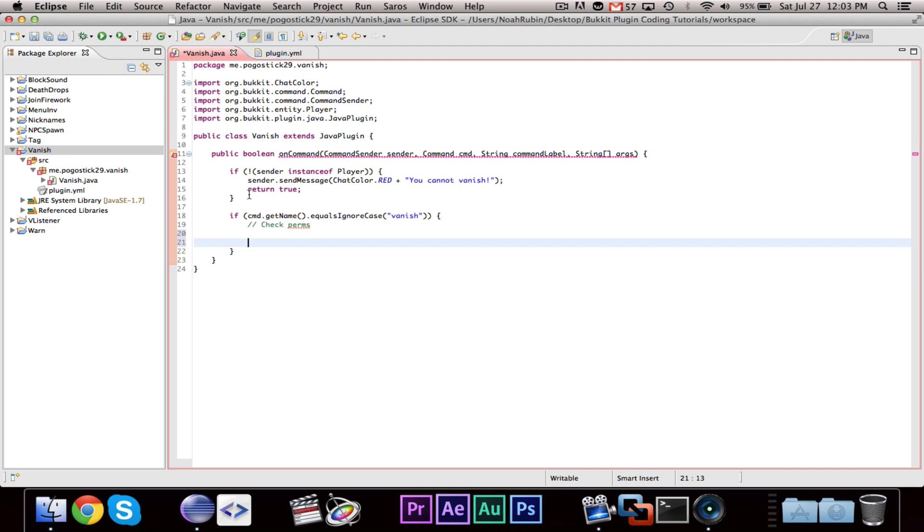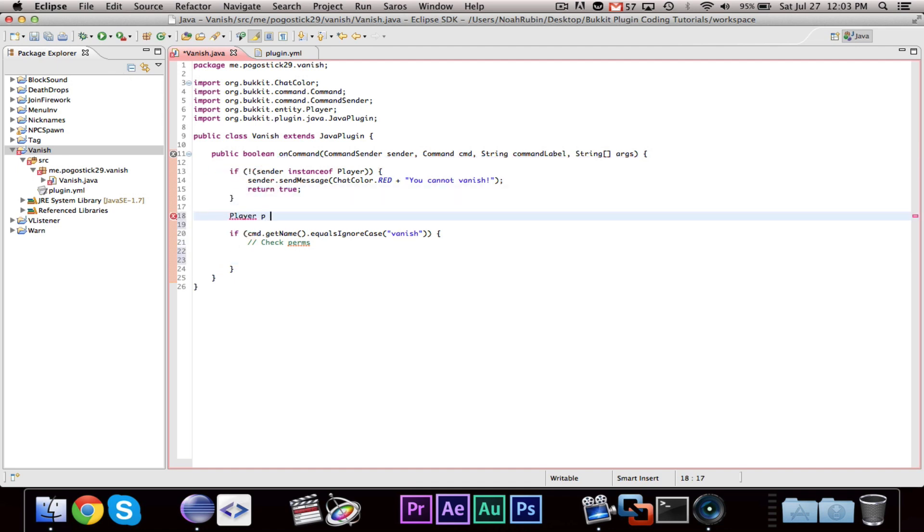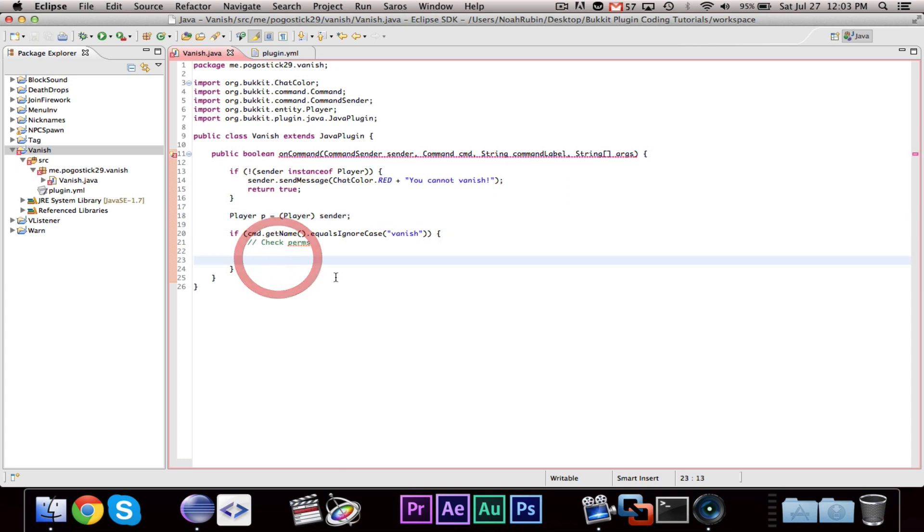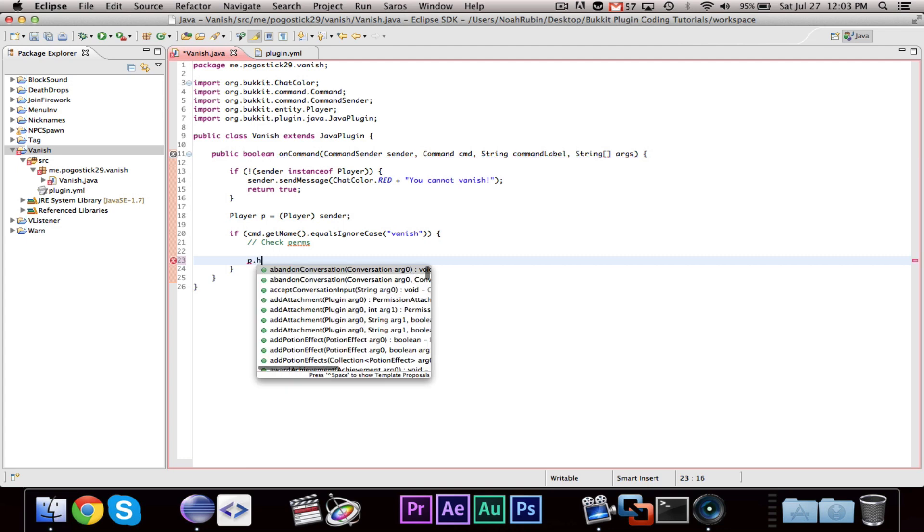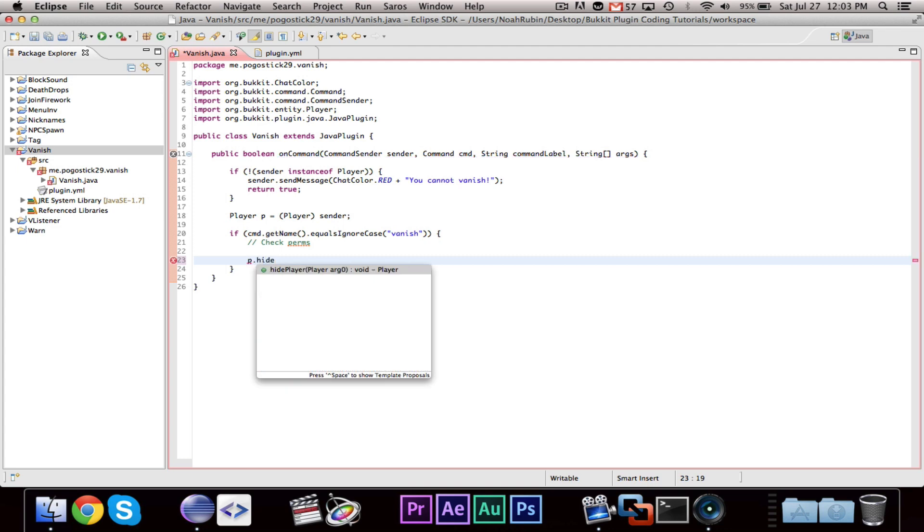Then, it's actually a lot simpler than you would think. First, we need to go ahead and say Player p equals Player sender. The player has a method called, there are two methods, hide player and show player.